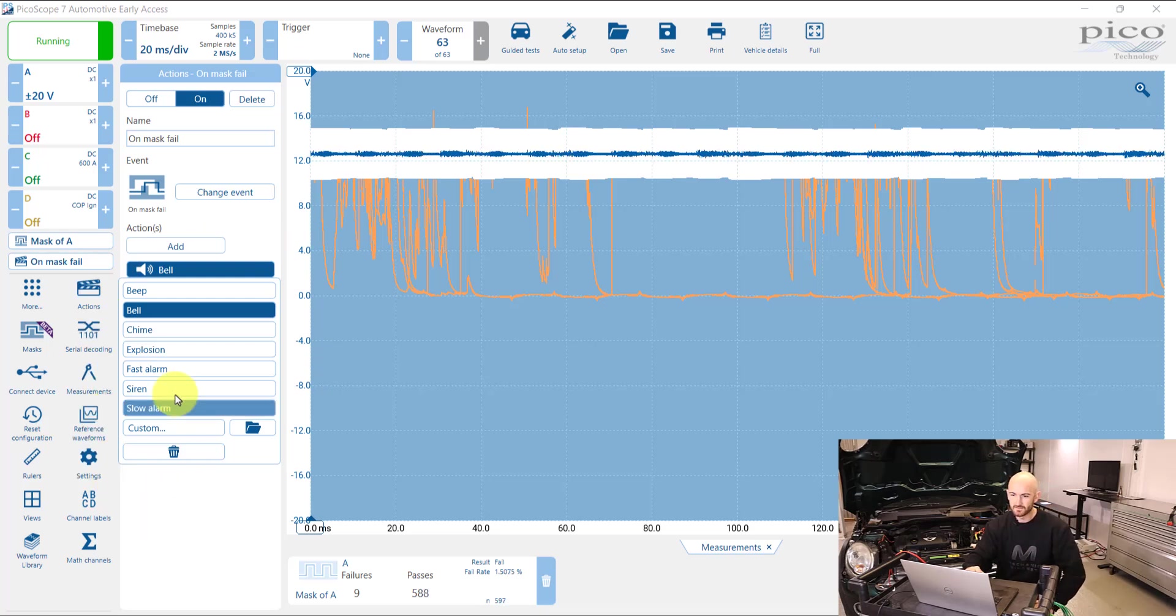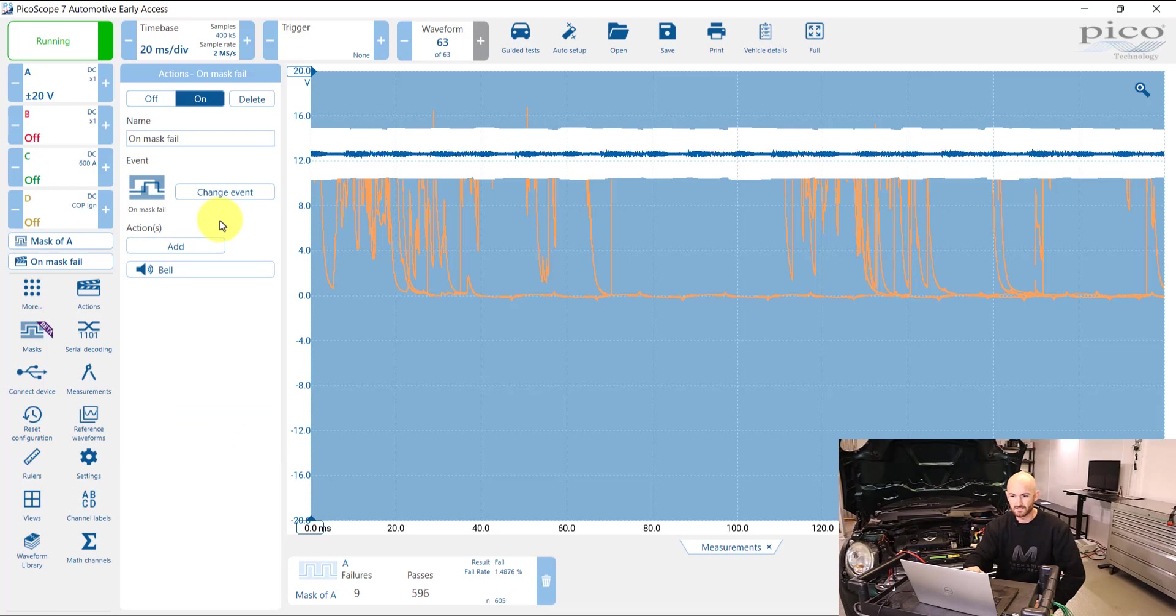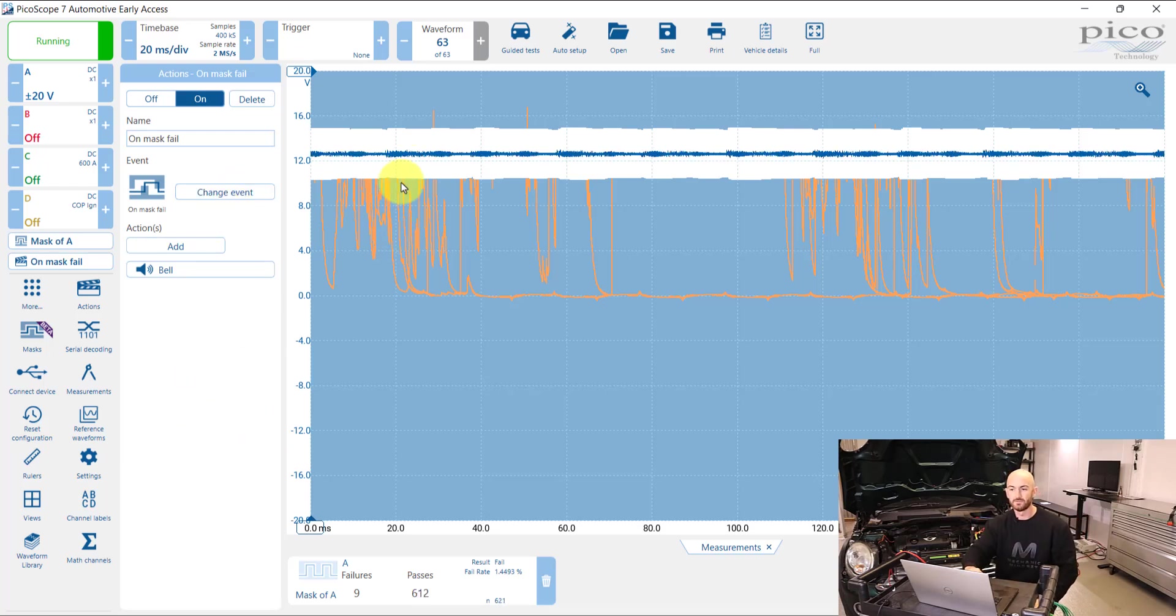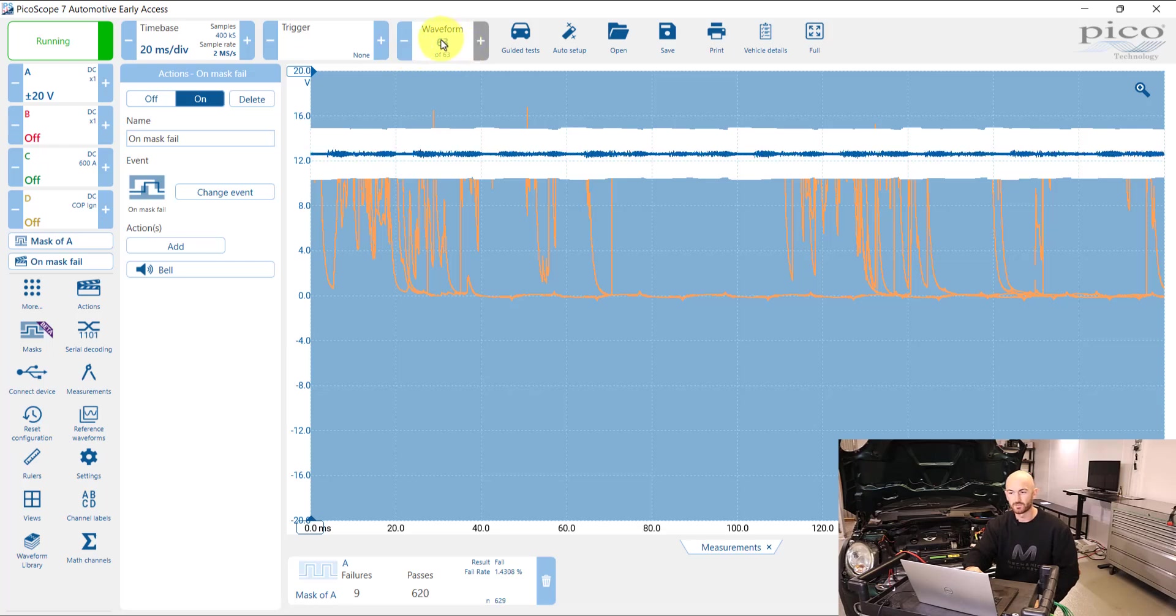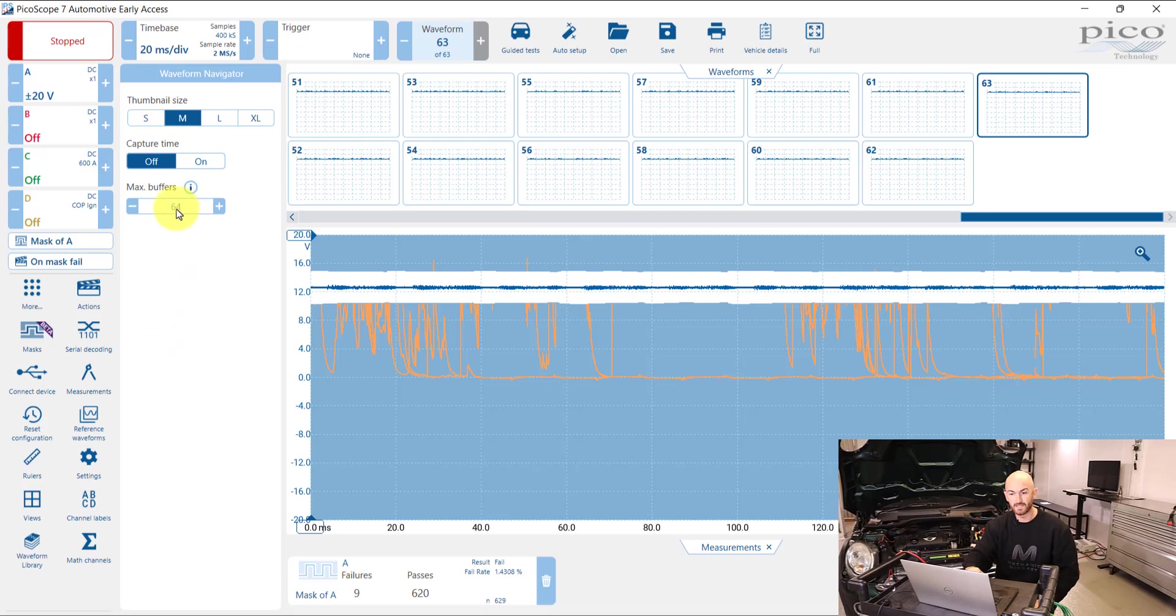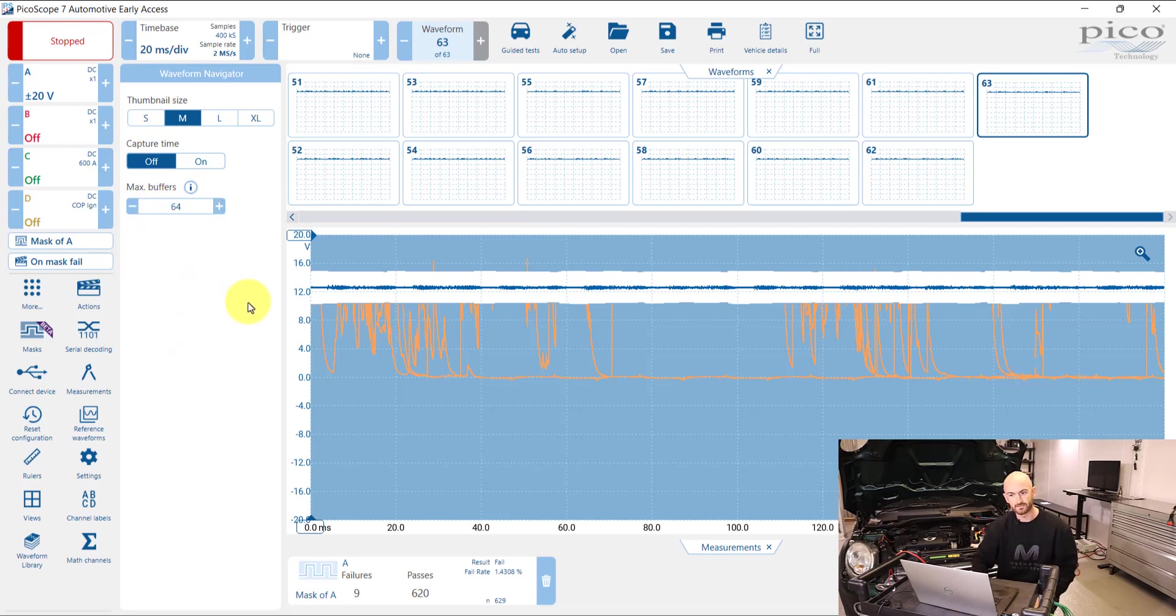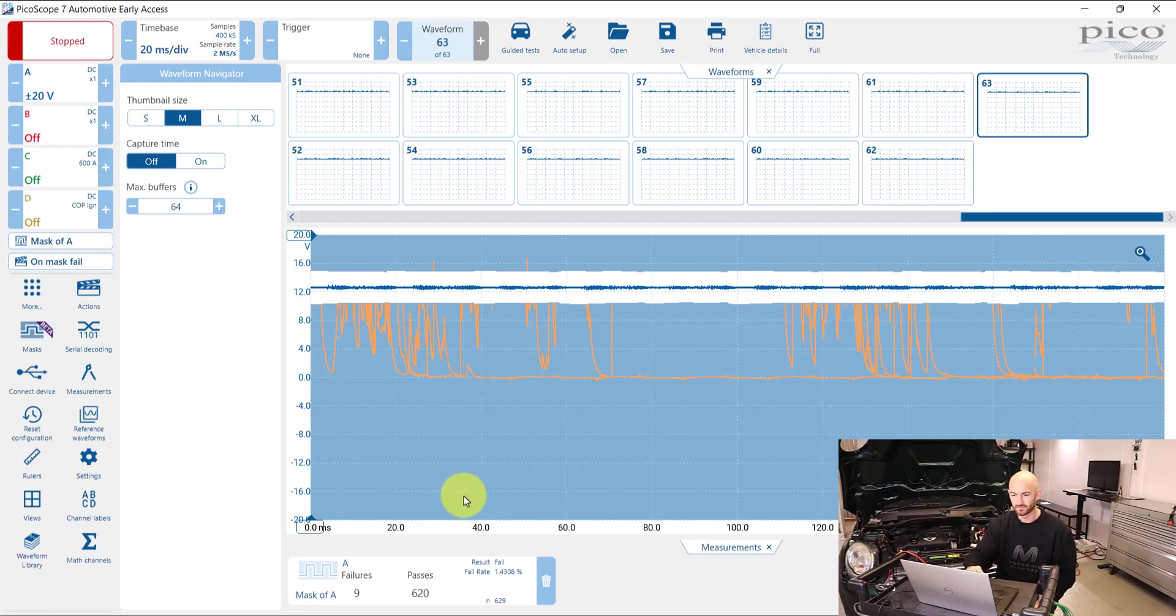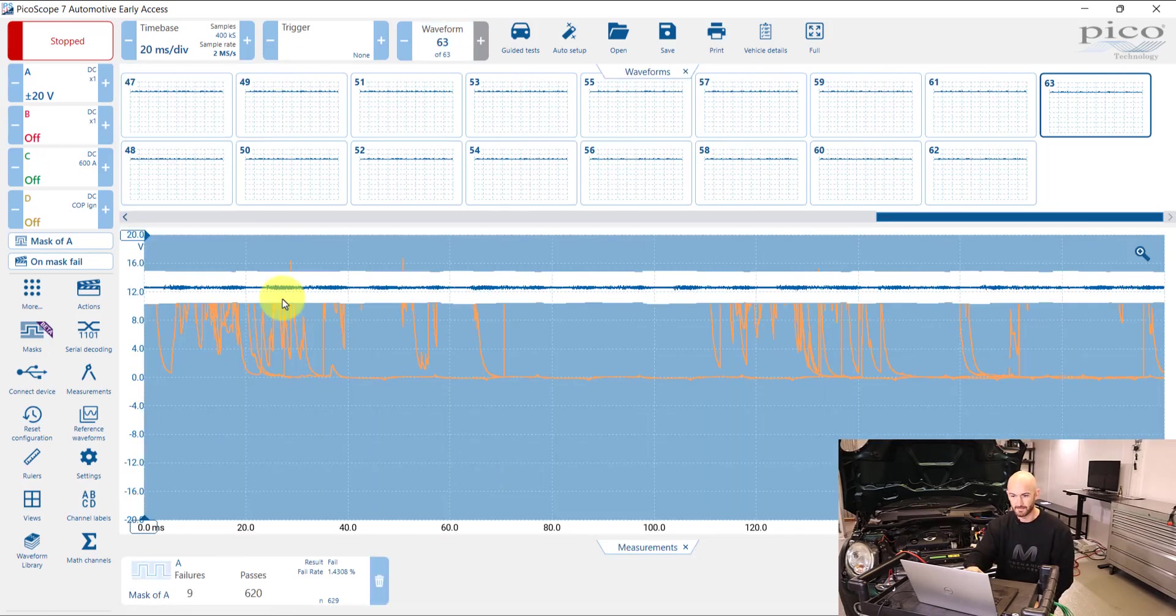And the other thing you can do with this actions is essentially create an everlasting waveform buffer. So you can see up here that we've gone up to a maximum of 63 waveforms. You can change that, but it does depend on the sample rate you've got set and the time base. It's not as straightforward as saying I just want to save a thousand buffers. There's a bit more to it than that.